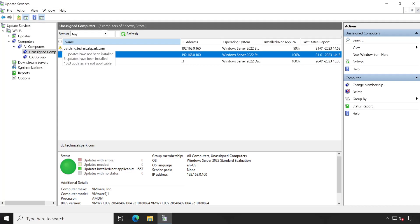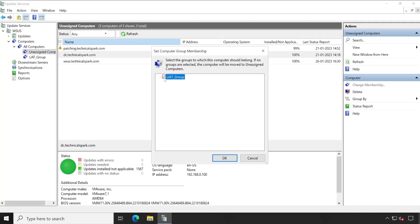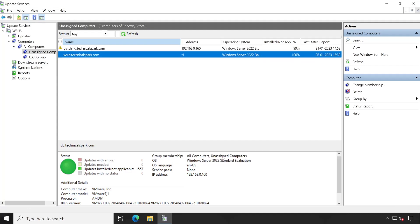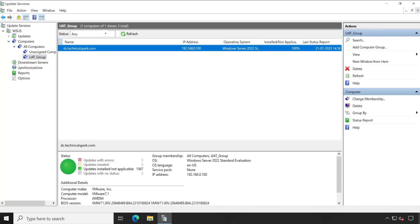So let's move one machine to this particular UAT group. To change the membership, we have to right click on this and select Change Membership and select UAT group. Done. My machine is gone from the unassigned computers and it's available now in UAT group. So our group is done.